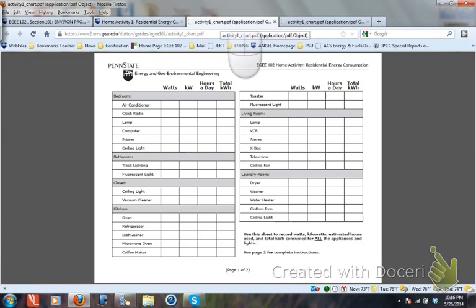Once you fill out the watts column and convert to the kilowatts column, you then have to estimate the number of hours you use each appliance — that's totally up to you. For example, the air conditioner is a room unit fixed on the window sill; you may use it for 8 or 10 hours when you sleep. So you put the number of hours there. When you know the power and the time period, you multiply the two to get the total kilowatt hours.